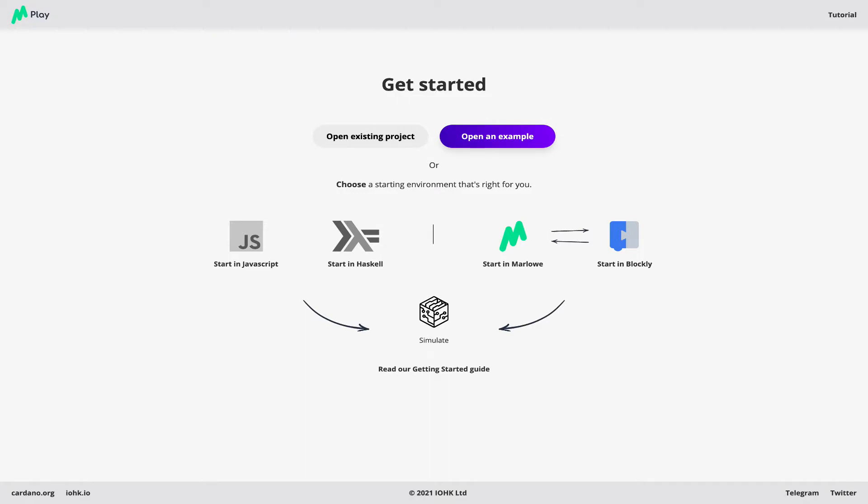What is the Marlowe Playground? It's an environment where we can build, analyze and simulate, step by step, the action of Marlowe contracts. We can do that in a safe environment, so we can check that the contract does what it should do, make sure it doesn't have any bad behavior without endangering any of our crypto assets.